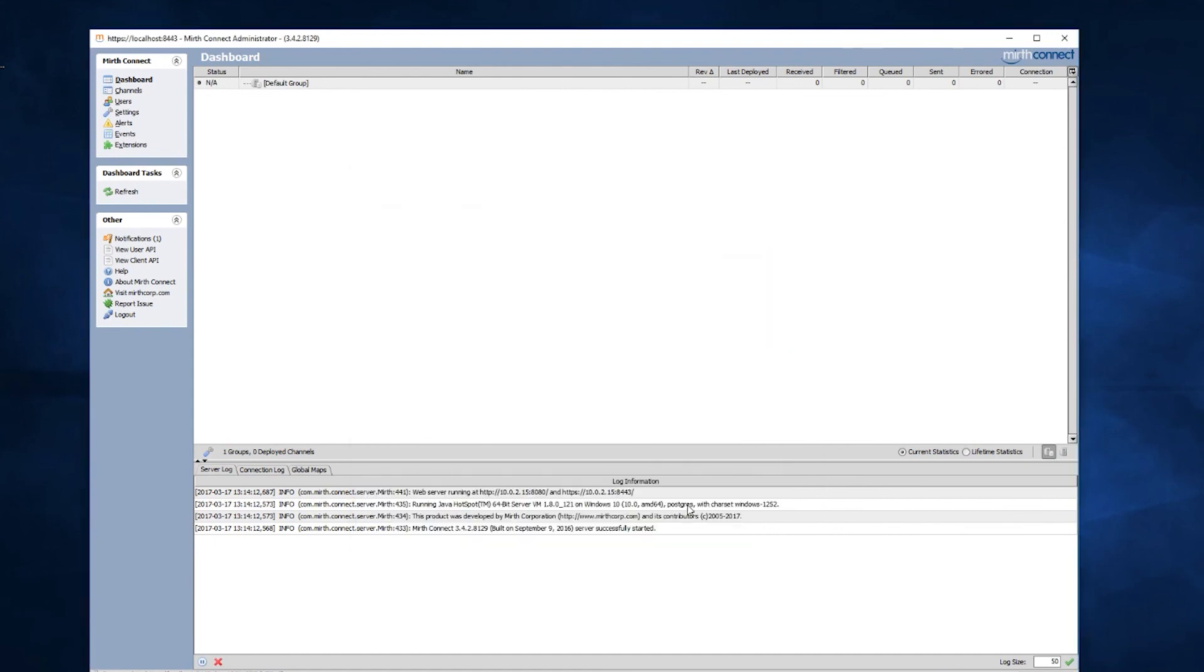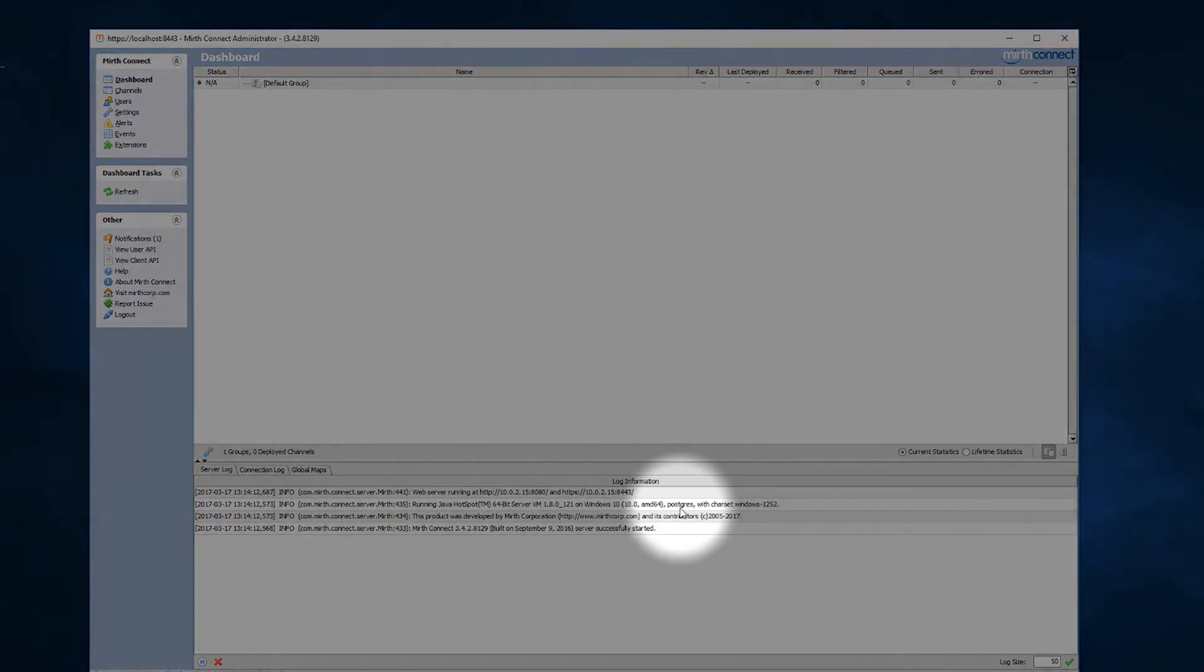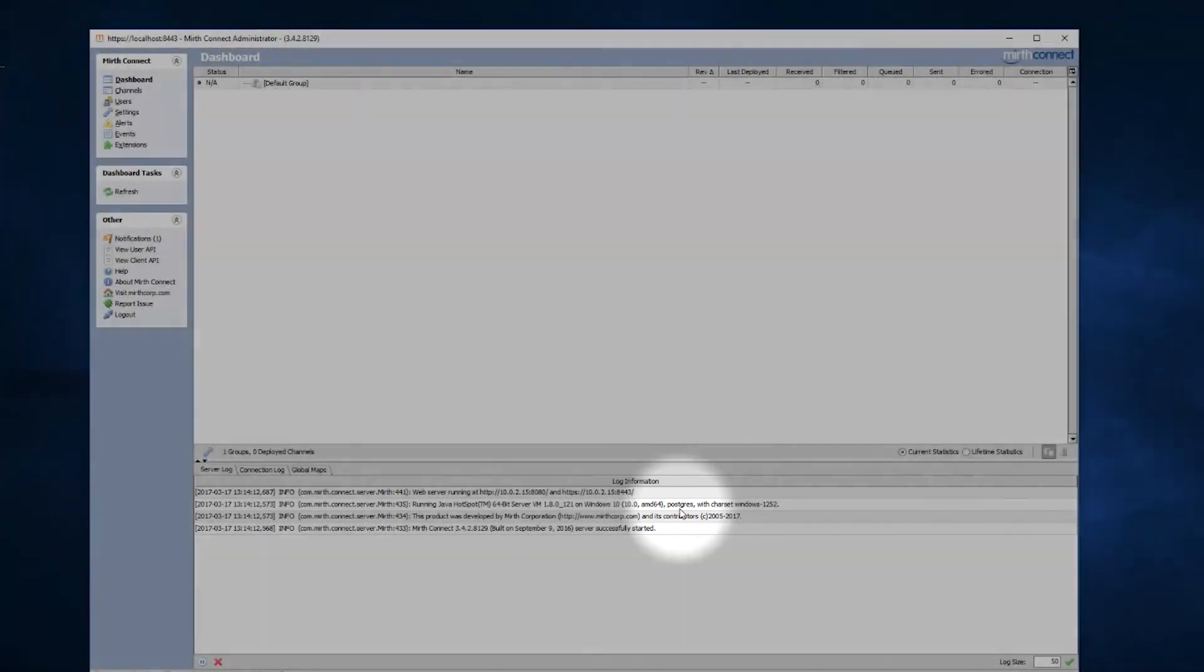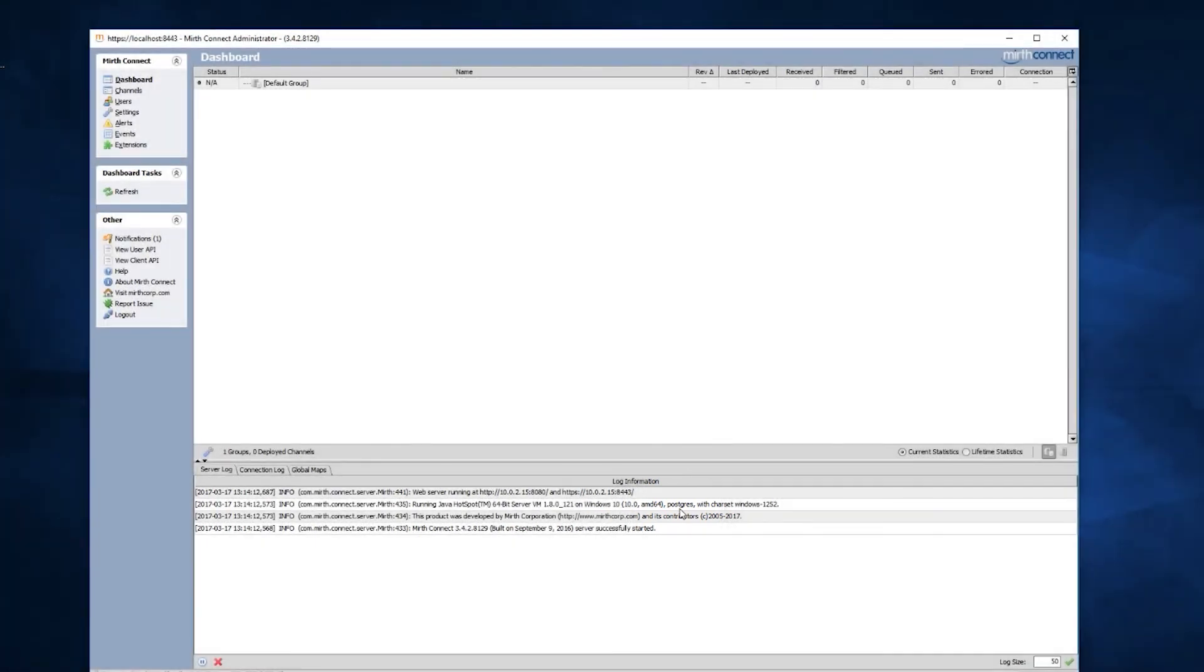And now you'll see down in the log, under our database string, we are now connected to a Postgres database. And we are done. You are now ready to start testing MirthConnect with an enterprise-level database.